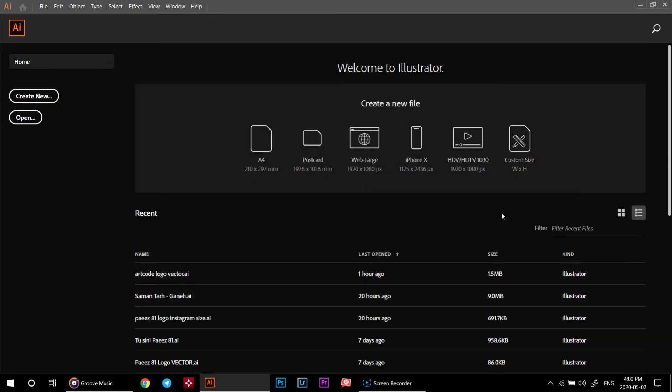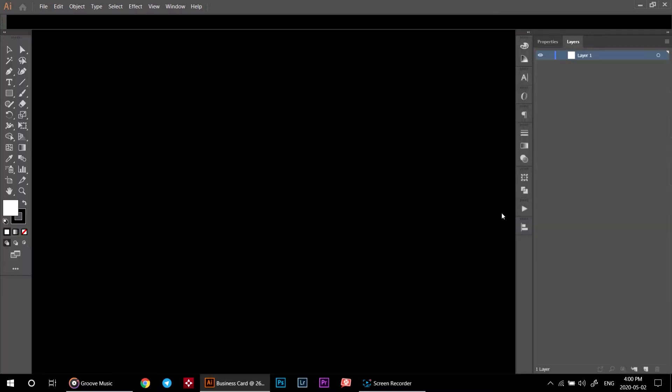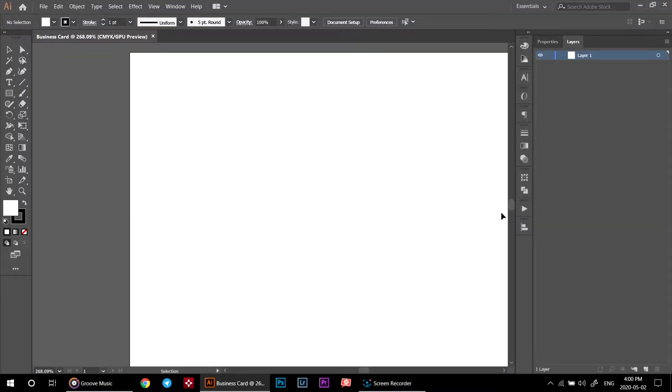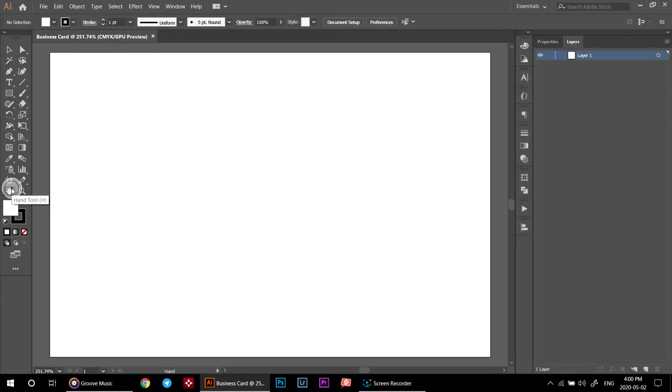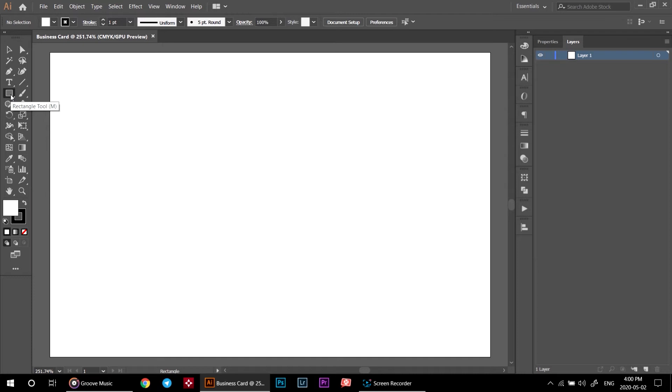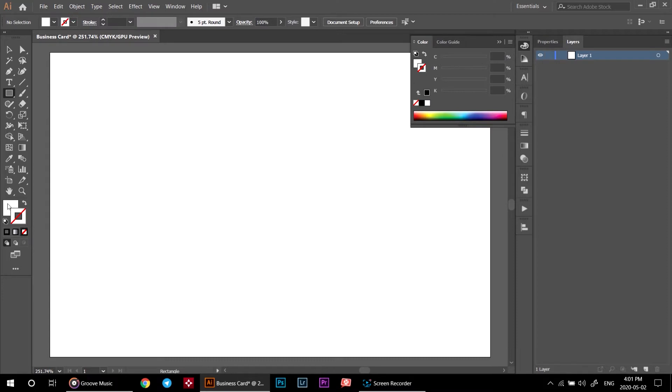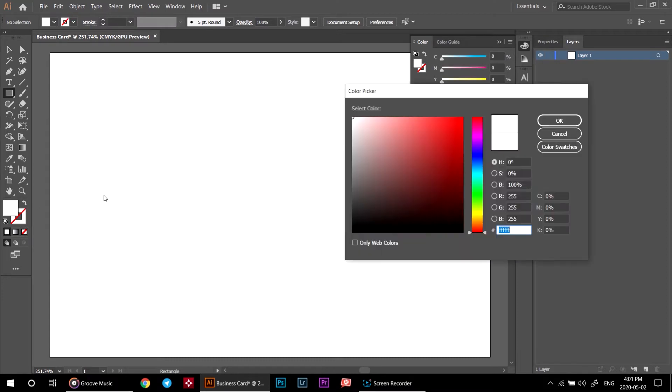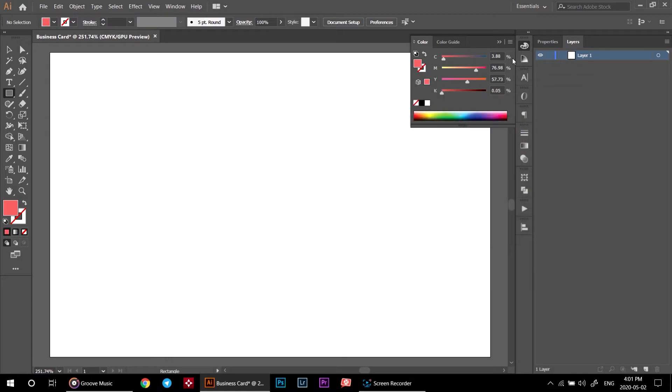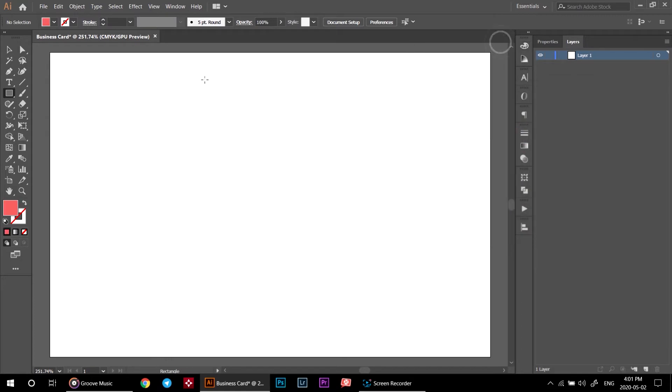Now we set the canvas to right size for a standard business card. Double click on hand tool to center your canvas. Click on rectangle tool to create a background. Down here on color palette, click on stroke and then click on none. Double click on fill and choose your background color. In the canvas, draw a rectangle to fill the background.